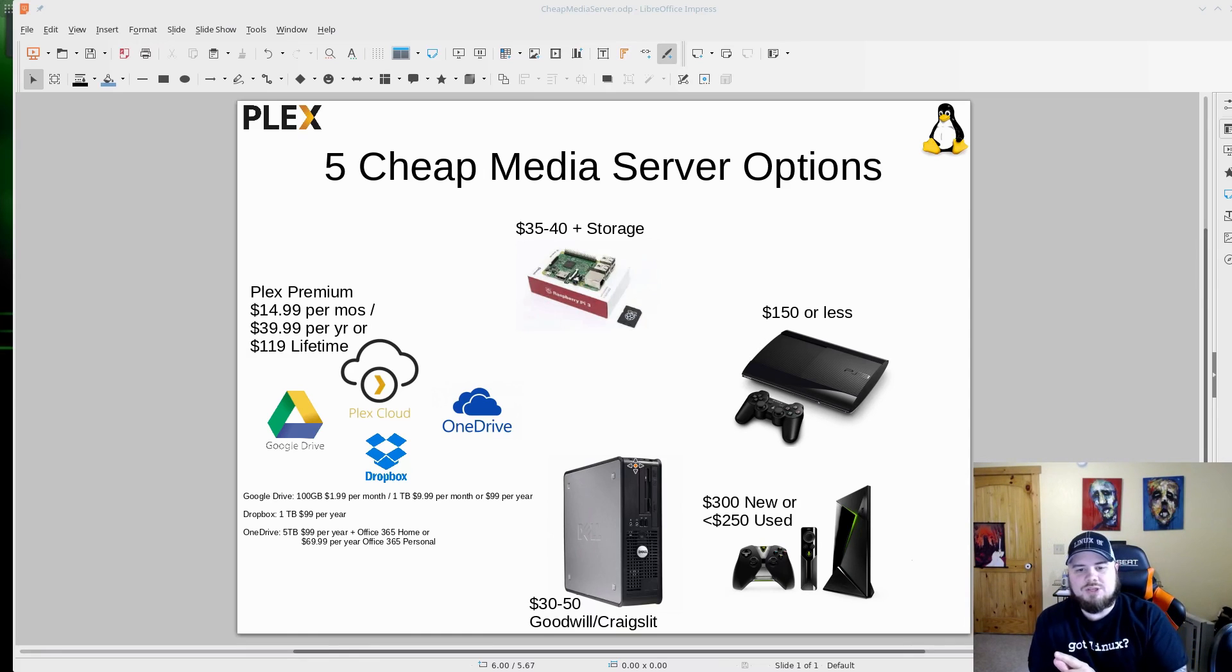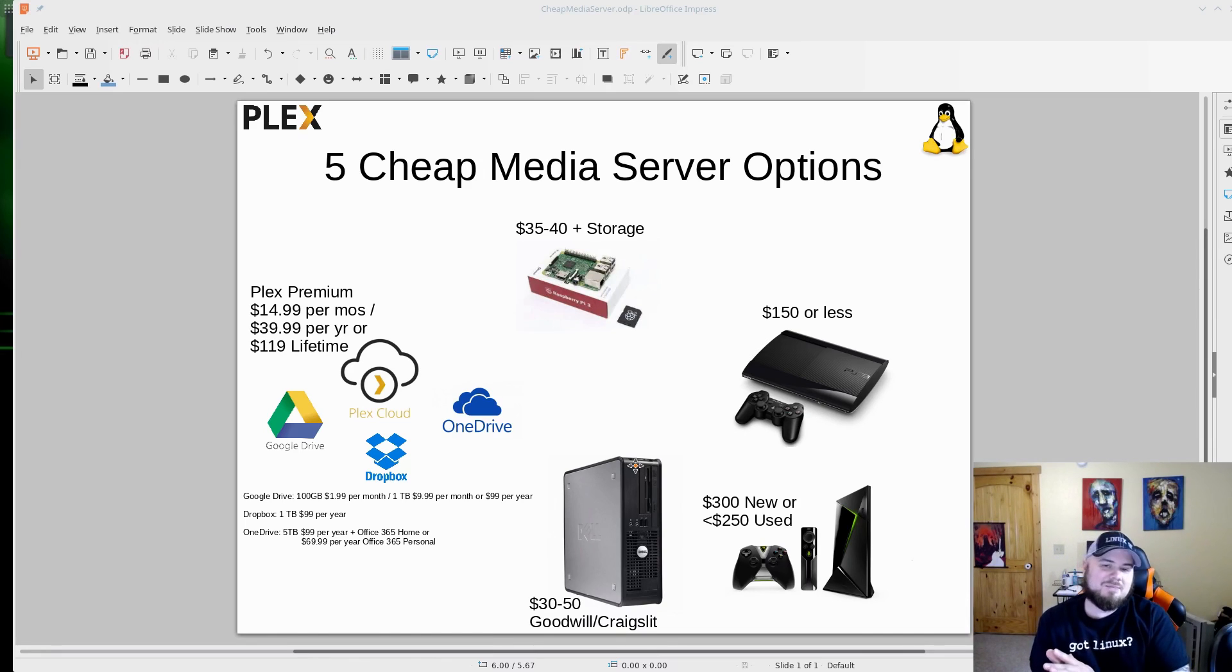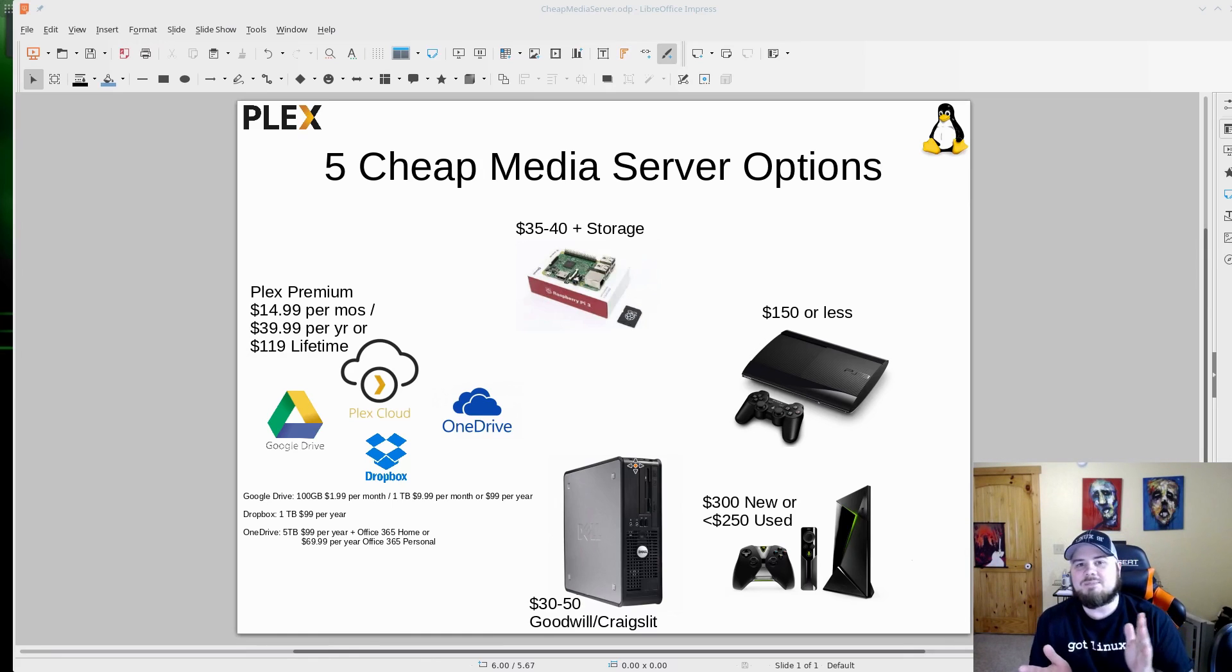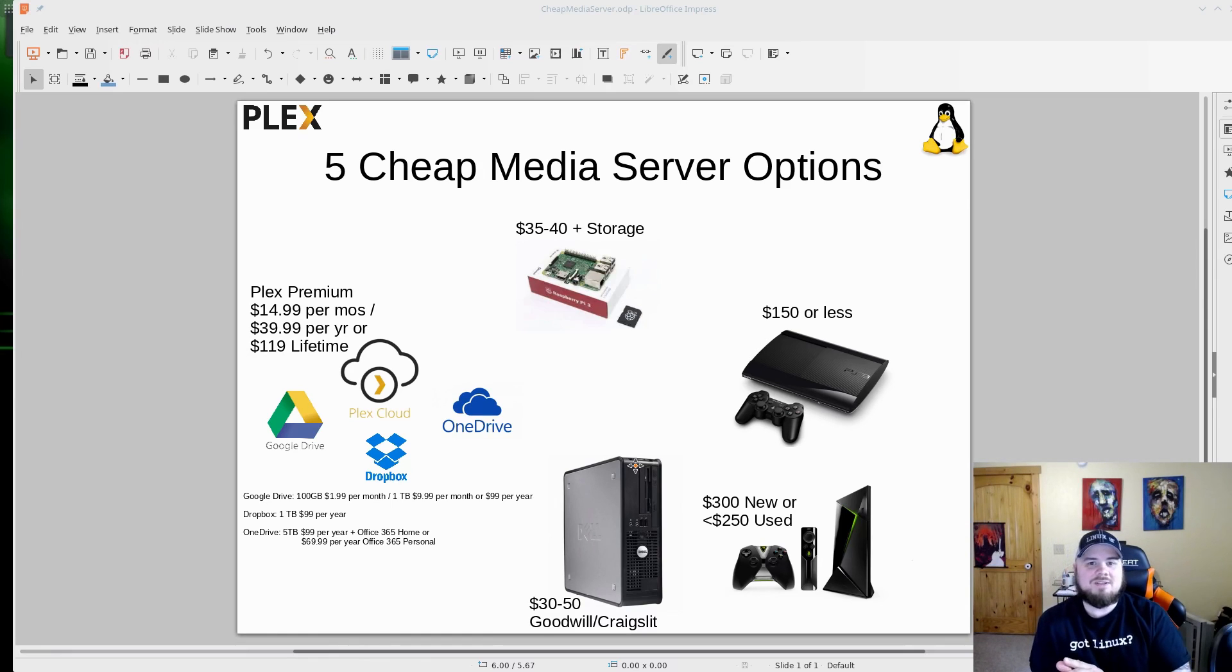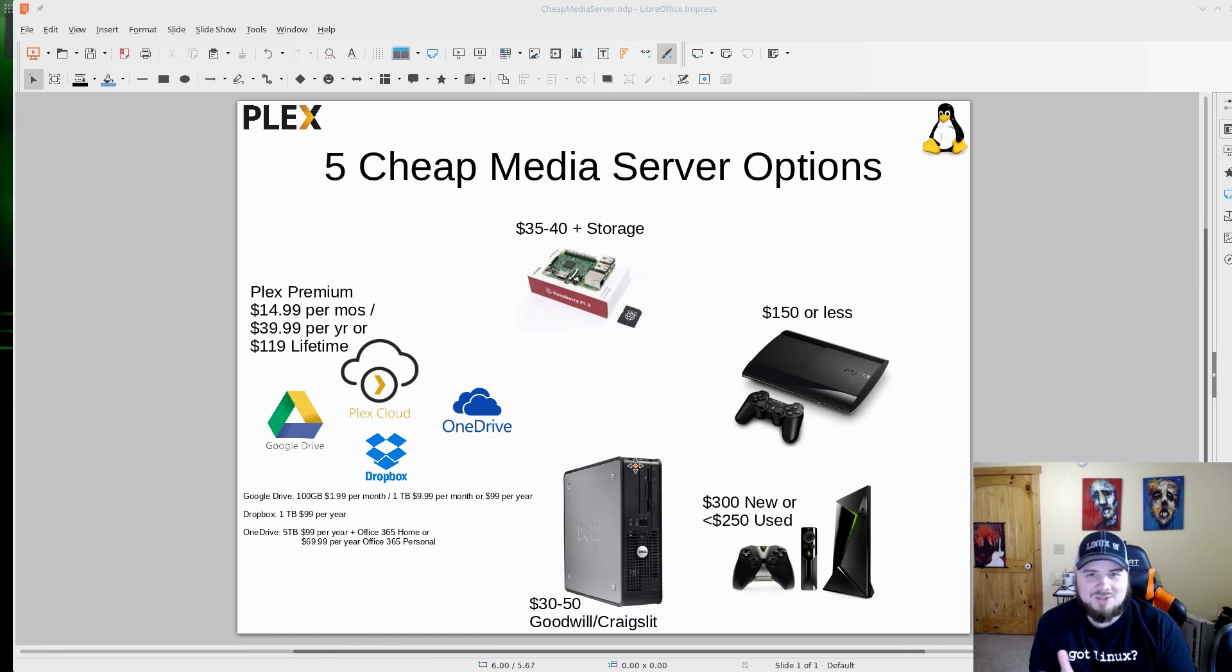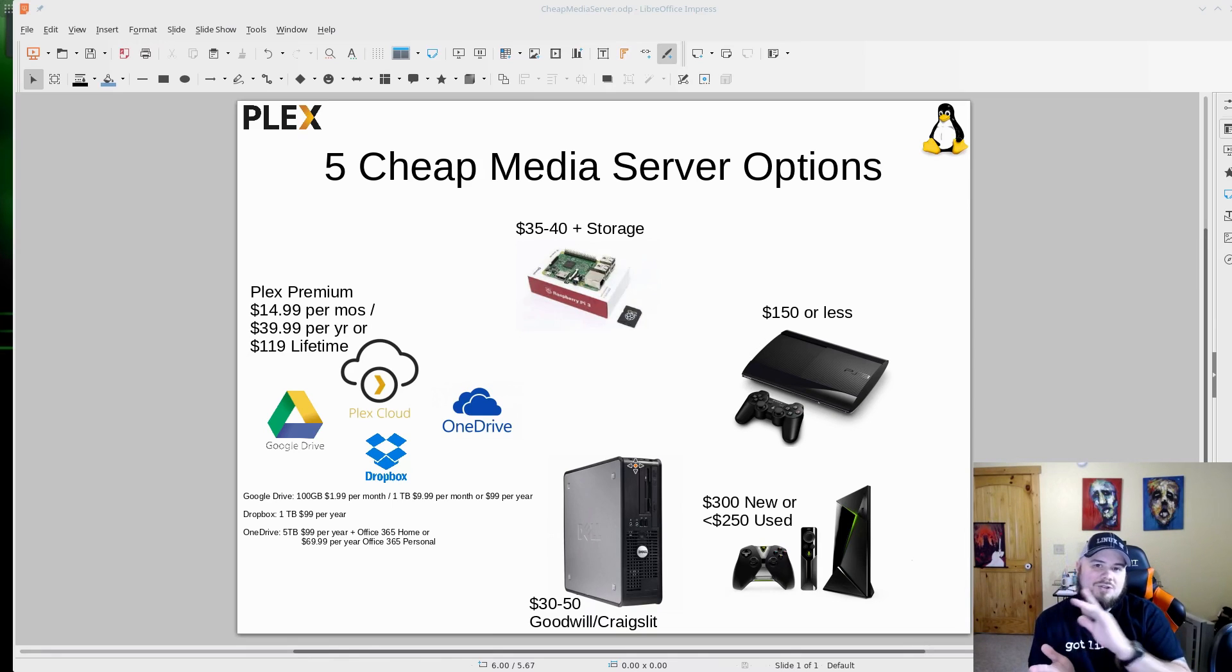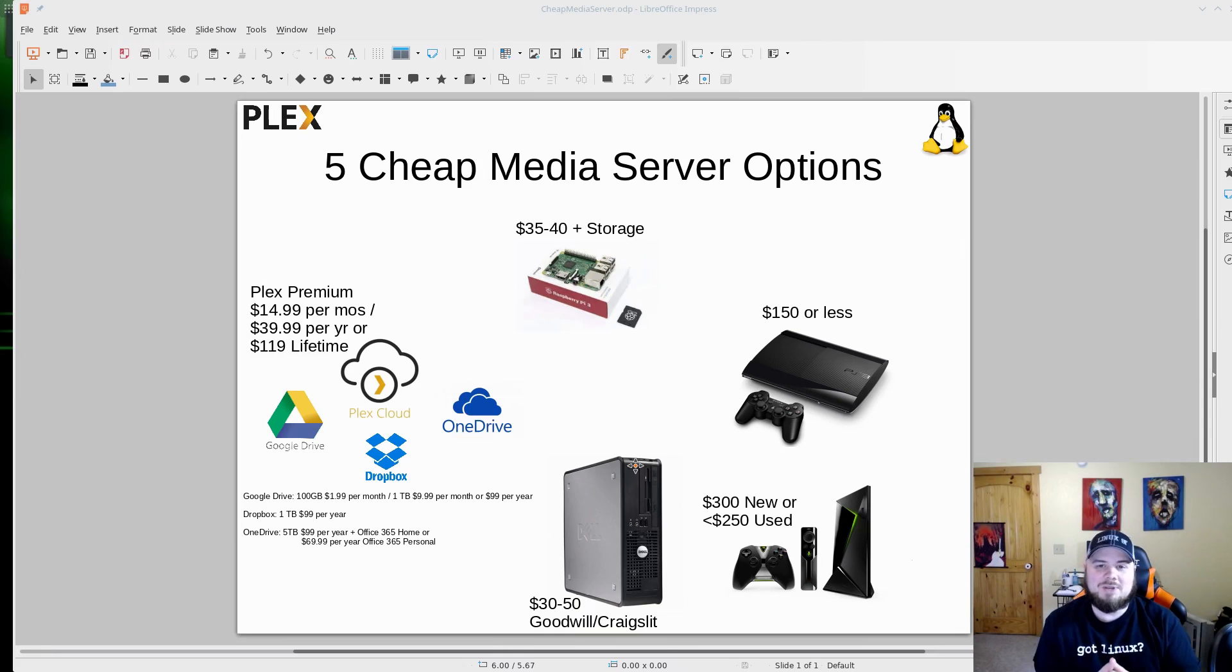Another option is the PS3. The PS3 can be turned into a media center, and you can get a PS3 on eBay just looking real quick for $150 or less. They may even have, I think they were about that price at the local GameStop. So you could pick up a PS3 and there are instructions that I'll link below from sites to show you how to turn that into a media center. So that's another option for you as well.